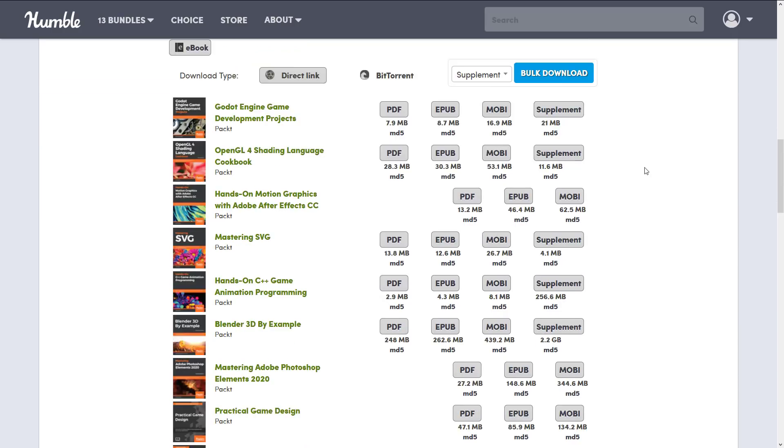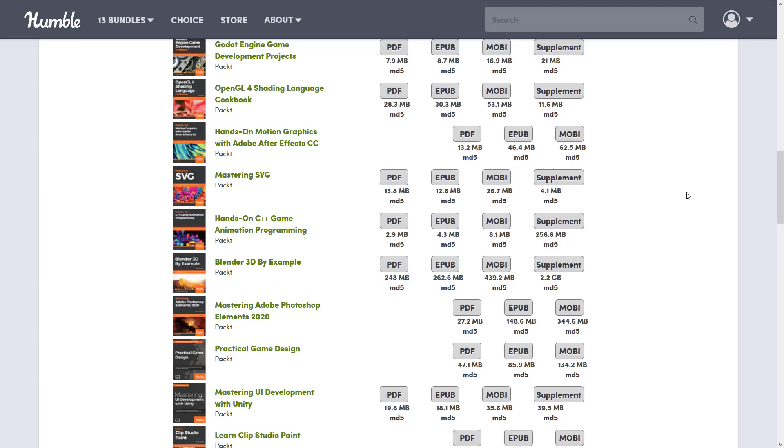And then from the book perspective you get the books in all the major formats - you get PDF, EPUB and MOBI. And then if they've got supplemental stuff like project files and such like that you can download them there as well. The nice thing with Humble is that your library is yours forever so you don't have to really go and grab things over and over again. You can basically just kind of grab them as you need them.